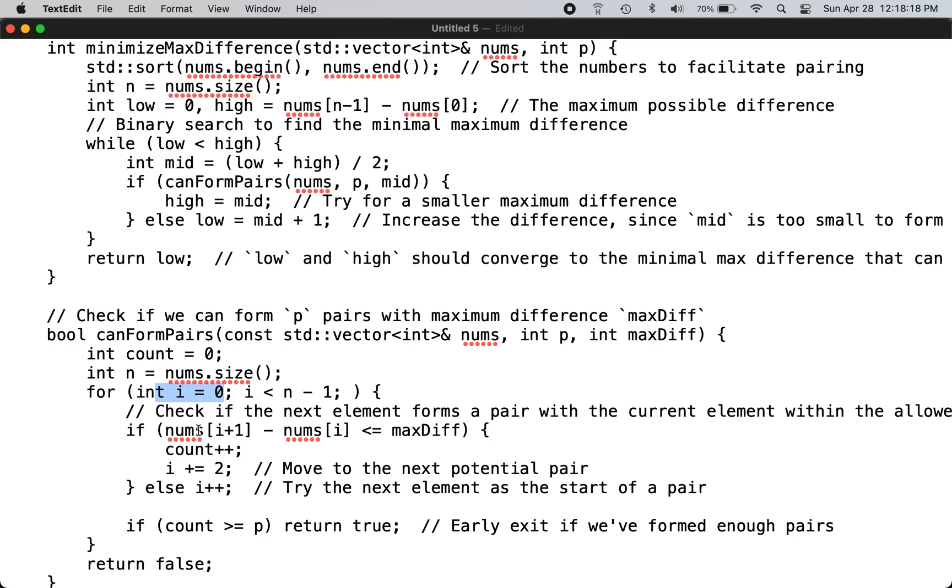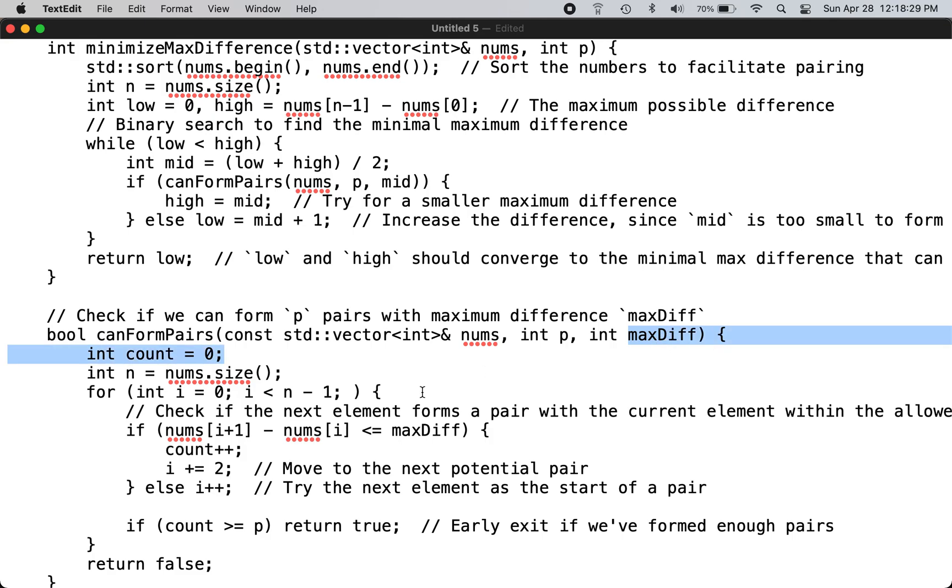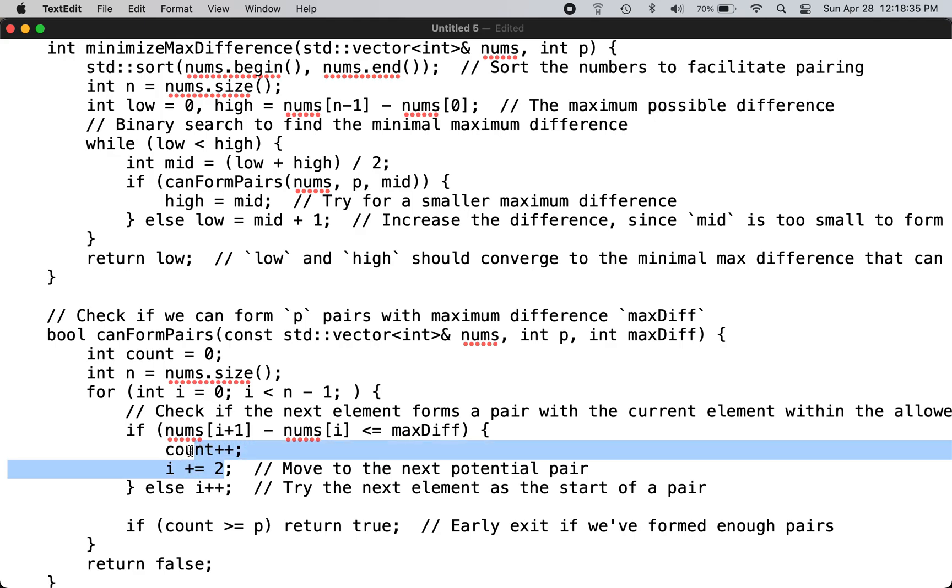It tries to pair the current number with the i+1 number. If their difference is less than the given maxDiff, it increments the count and moves on to the next potential pair.